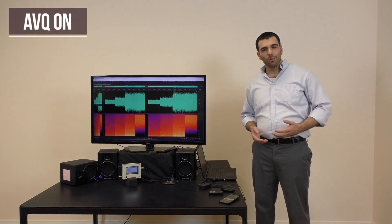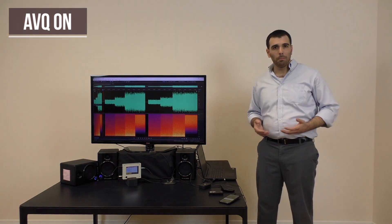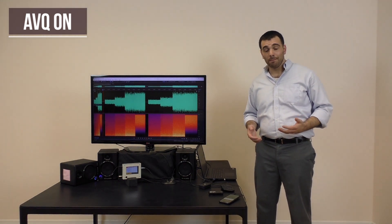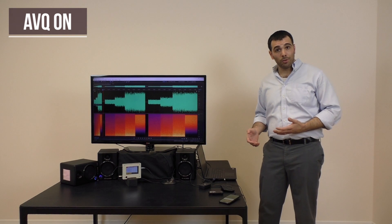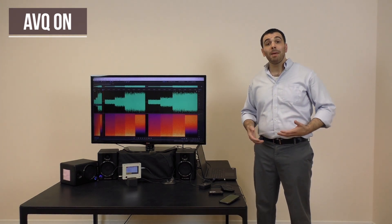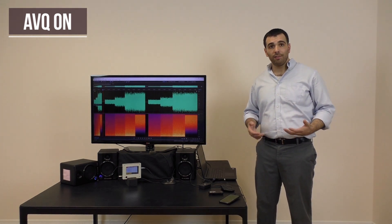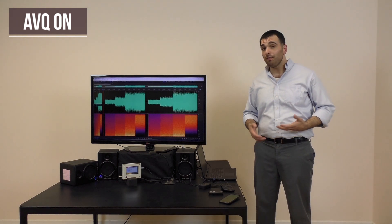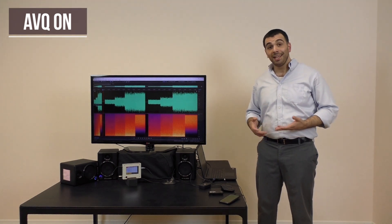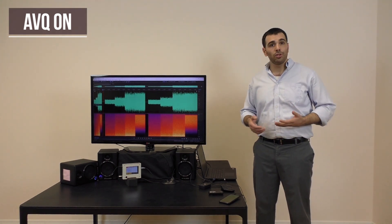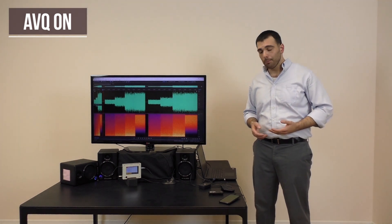Right now, there is very little background noise. In a moment, when I play the noise, AVQ will automatically raise the volume to maintain the same relative loudness above the noise. In other words, the same signal-to-noise ratio.